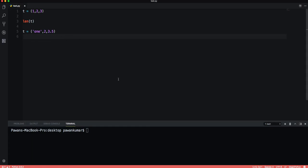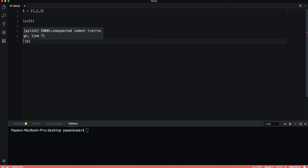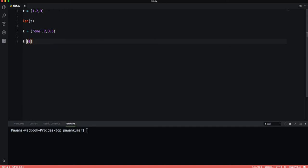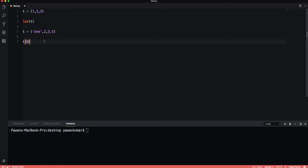We can use indexing as well with tuples, like t[0] which will give us the first element. We can use slicing just like lists, like t[-1]. It will be similar to that.